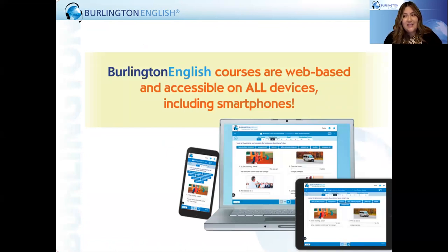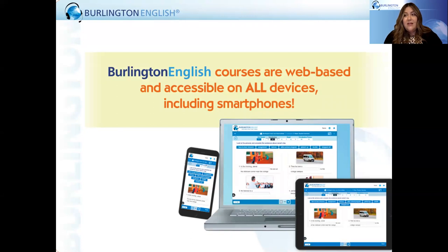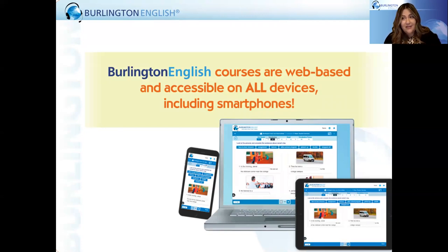One of the greatest things about Burlington's web-based courses is that everything is accessible on any device. If you or your students are working on computers, laptops, Chromebooks, tablets, or a smartphone, you will find a wealth of materials in Burlington. We've also designed the materials to support you whether you're learning completely online, in a hybrid, in a flex model, or if you're back in the classroom.